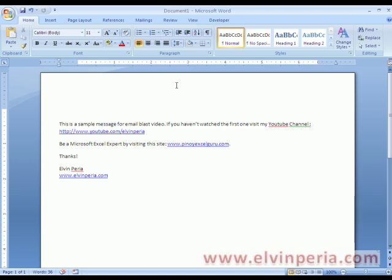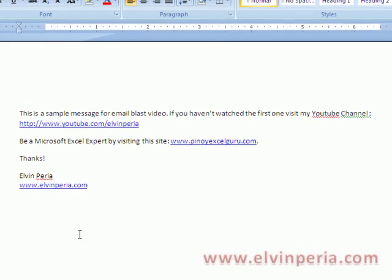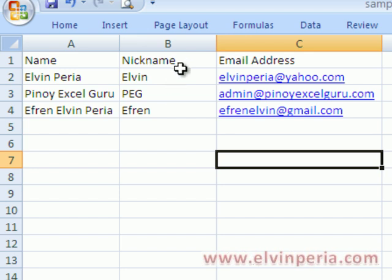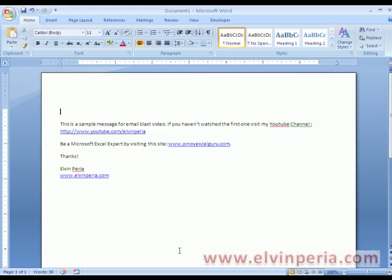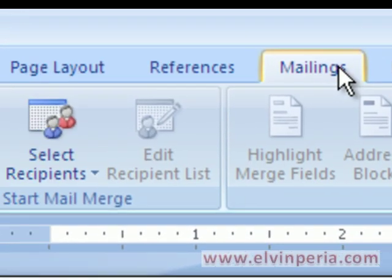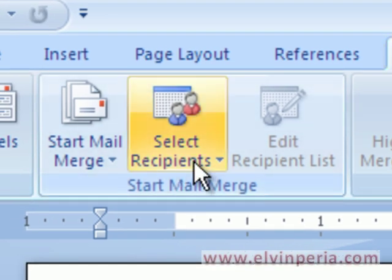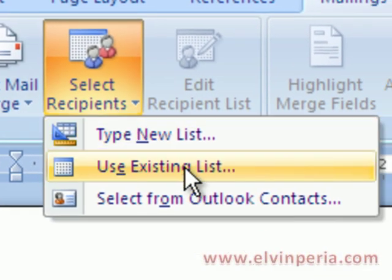I'll start with the Microsoft Word document. I'll click on Mailings. This is the message body and I'll include the nickname — I'll have the message say 'Hi Nickname' — and then send it to the corresponding email address. So in Microsoft Word, click on Mailings and then select recipients and use existing list.